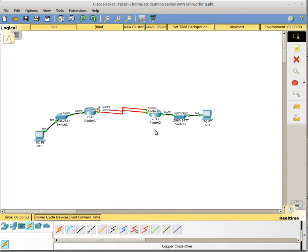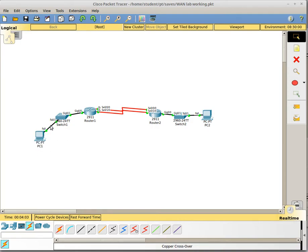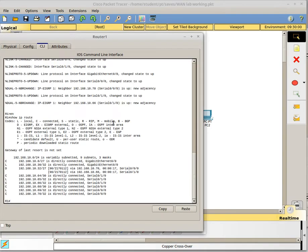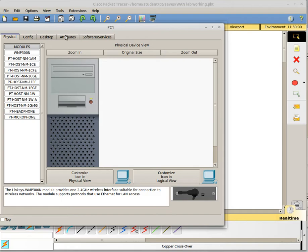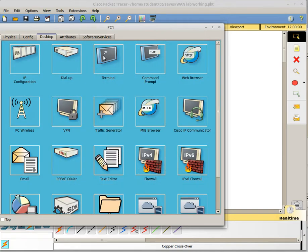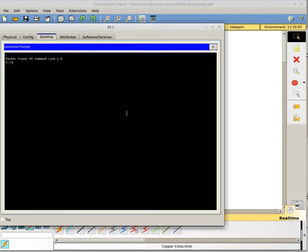Alright, this podcast is going to go over some of the EIGRP features and configurations you should be aware of if you're using serial links. Basically, I have my network already configured with everything including EIGRP.